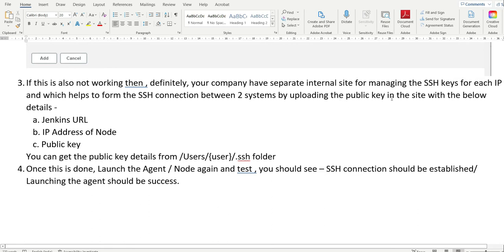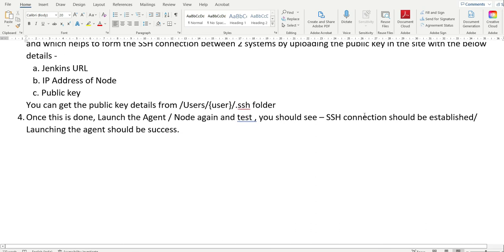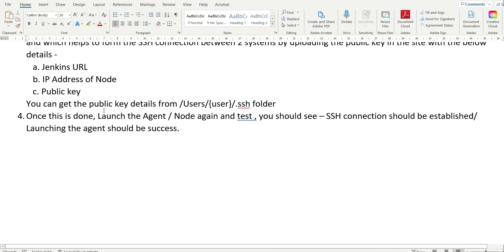If yes, you need to copy the public key, which is available under the .ssh folder — the .pub file. Open that file, copy the contents, and put it in your internal site. Here I have provided the details on how to get the public key. Once this is done, you can run the agent or node again and test — the SSH connection should then be established.